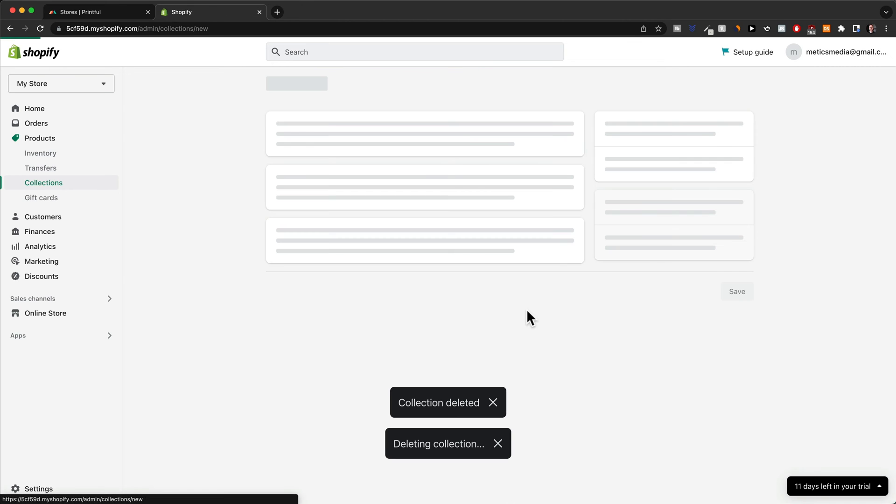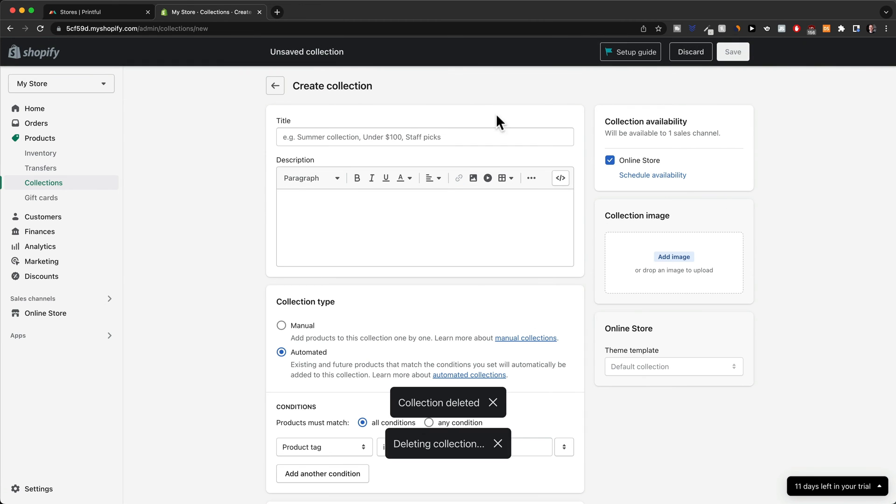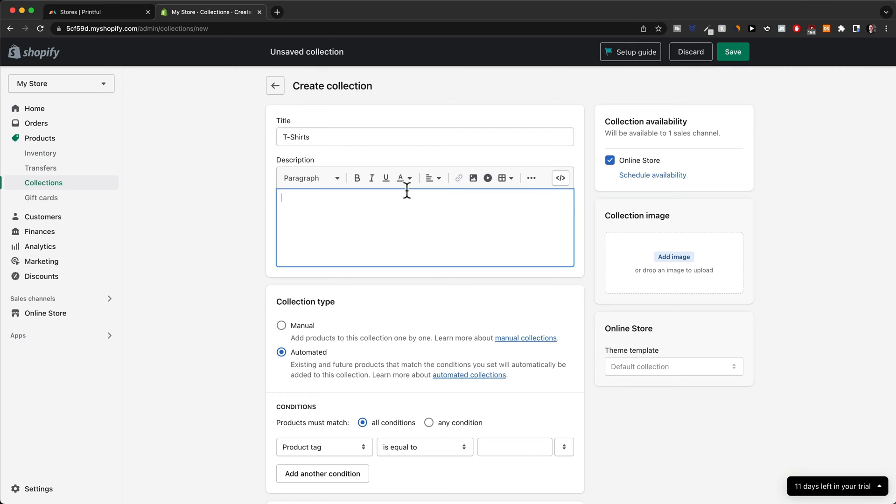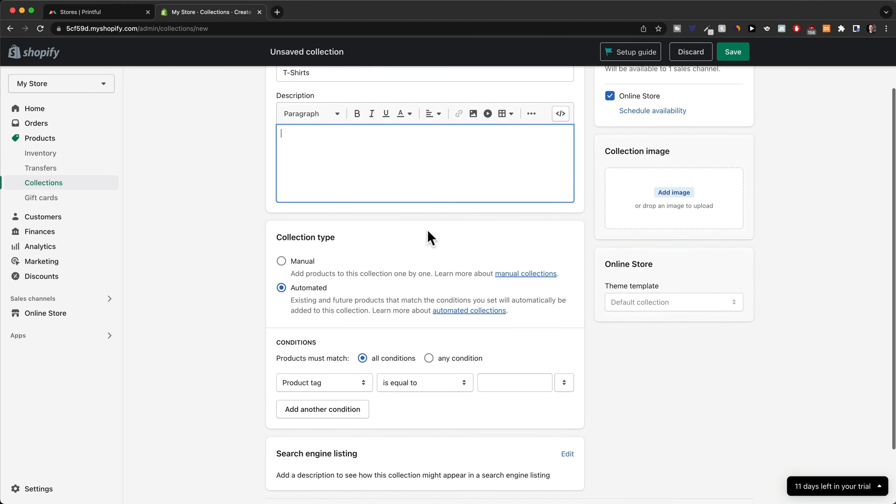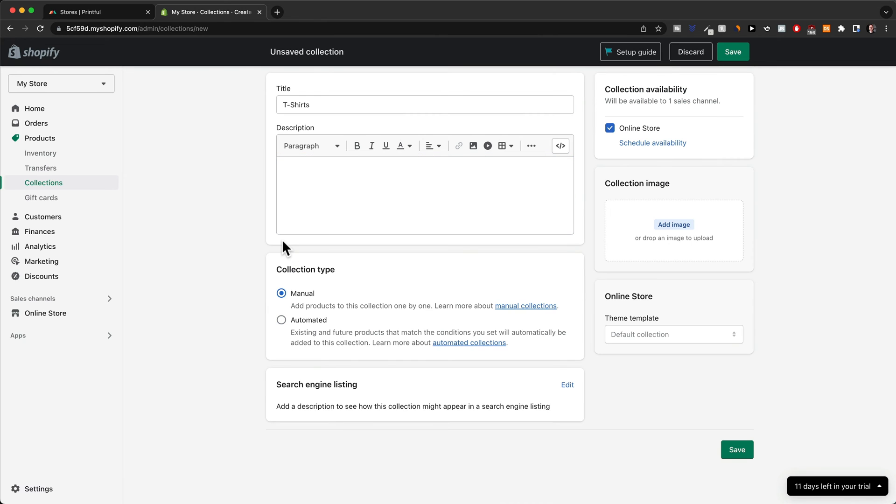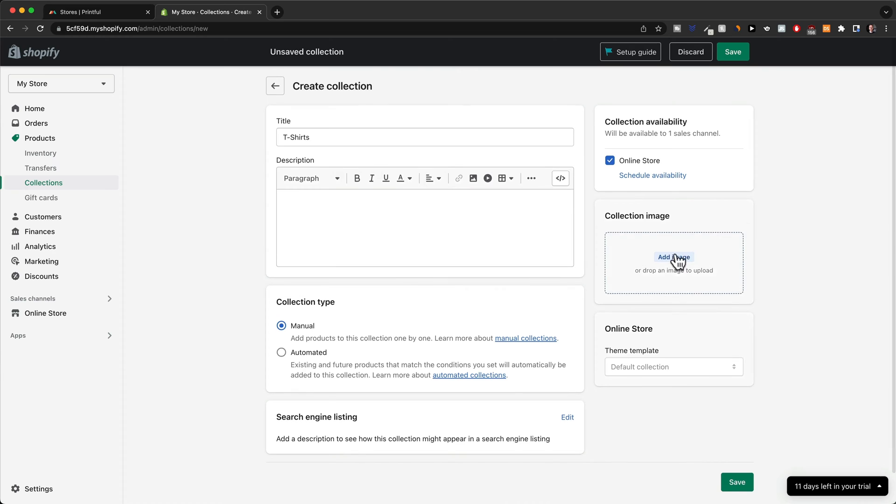So I'm going to click on create collection here. Then we have to give the collection a title. So let's start with t-shirts. Then you can also give it a description. Not really necessary right now. And then we have the collection type. I'm deciding to add each product manually. So I'm going to choose manual here. And then we also have to add a cover image.